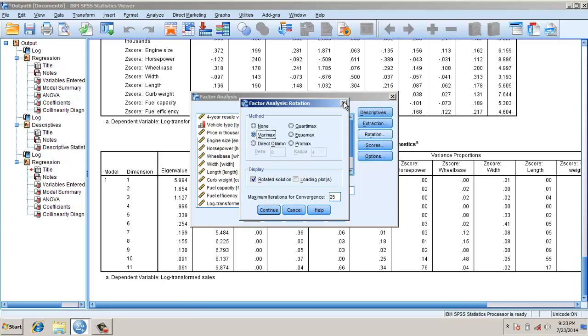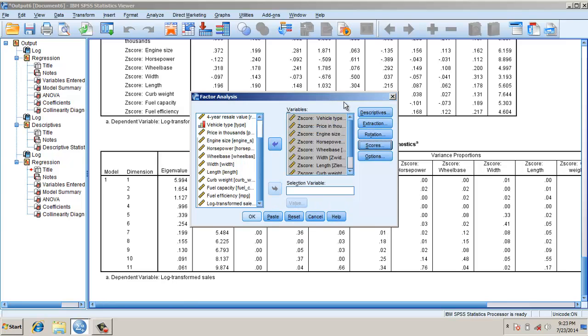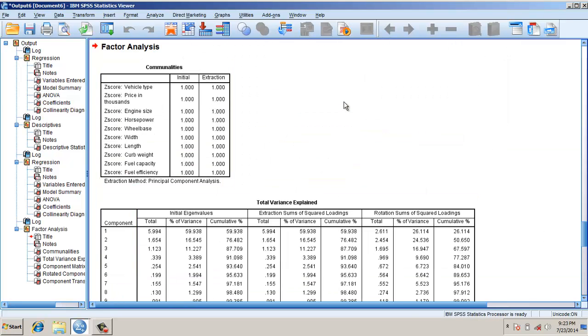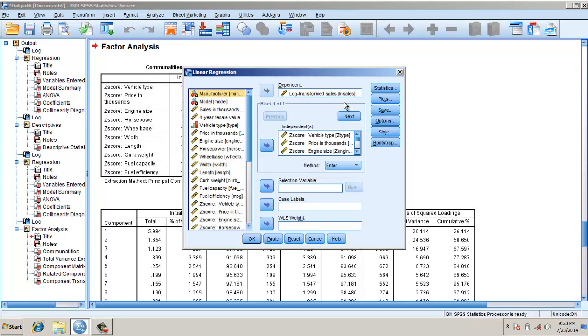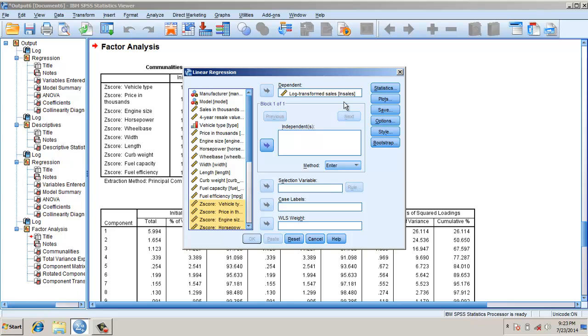For rotation, varimax. Then scores will be saved as variables so that we can use it in regression. Now we will go to regression, go to linear. This time we should have independent variables as z-scores, we take in the factor scores.